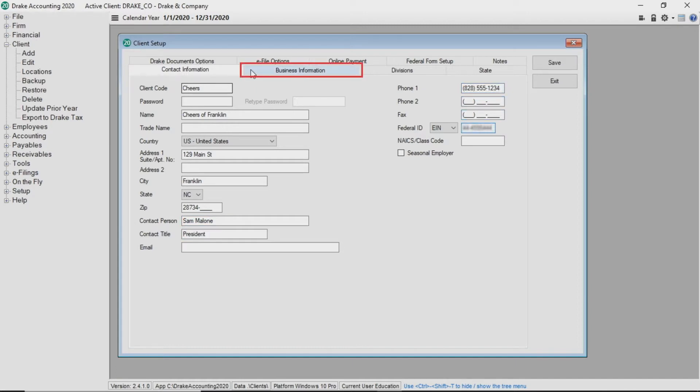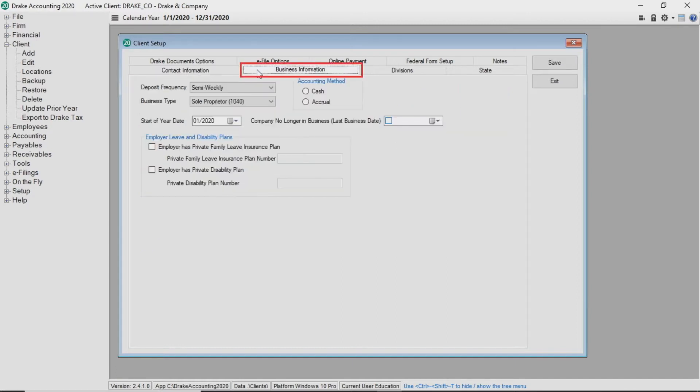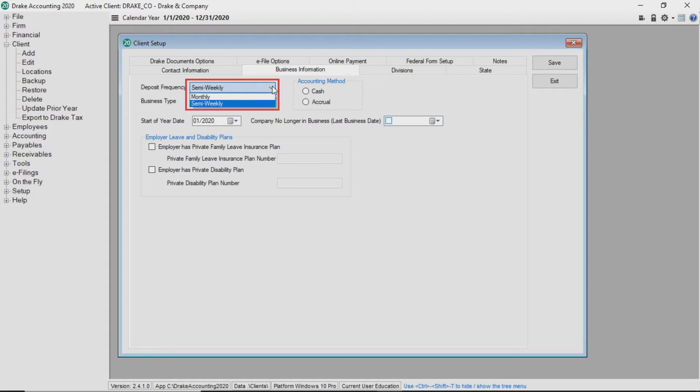The next tab is the Business Information tab. From the drop list select either monthly or semi-weekly for the client's deposit frequency. If the client deposits semi-weekly, a Schedule B is produced with a 941.